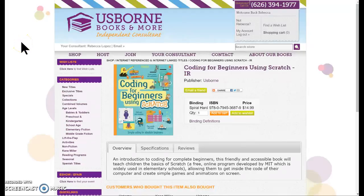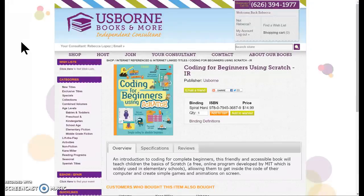Hi there, Rebecca Lopez here. Today I want to share with you a special project my daughter and I have been working on, and that is coding for beginners using Scratch.